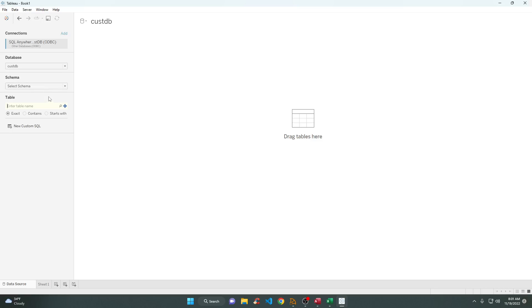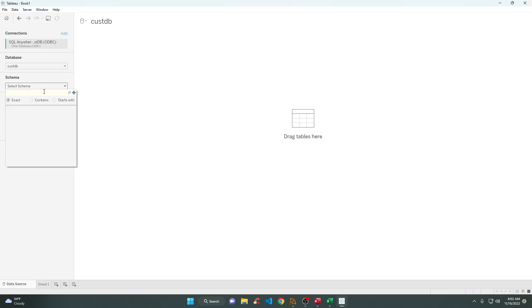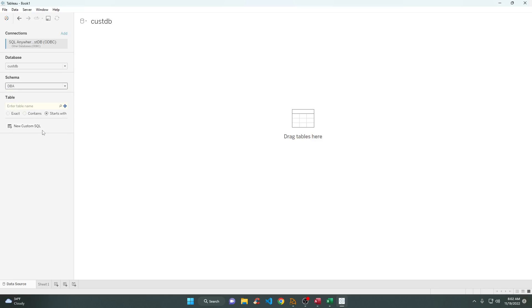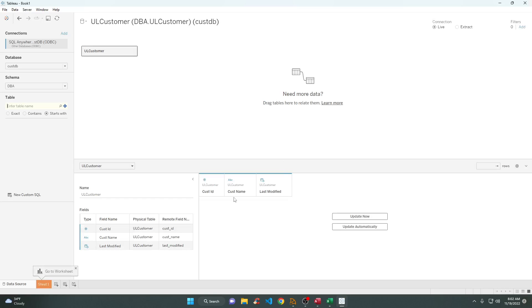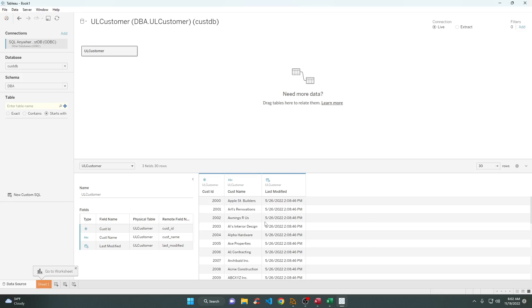We need to search for DBA because DBA is the schema name. Search here in the schema. Here we go — Customer — and we can pull that one. It's already pulled. Same idea — that's how you connect in Tableau, Microsoft Excel, or Microsoft Access.